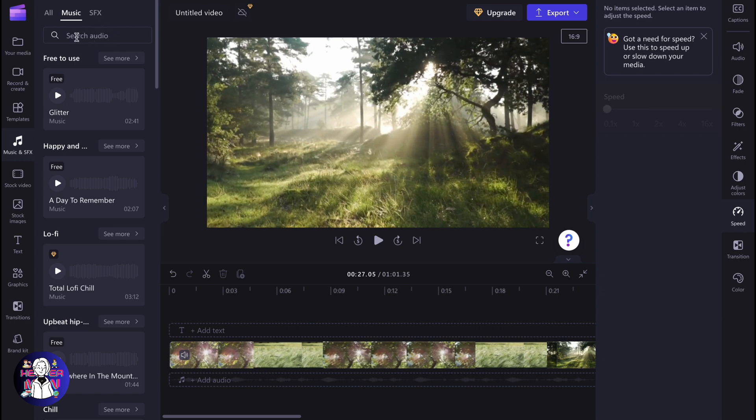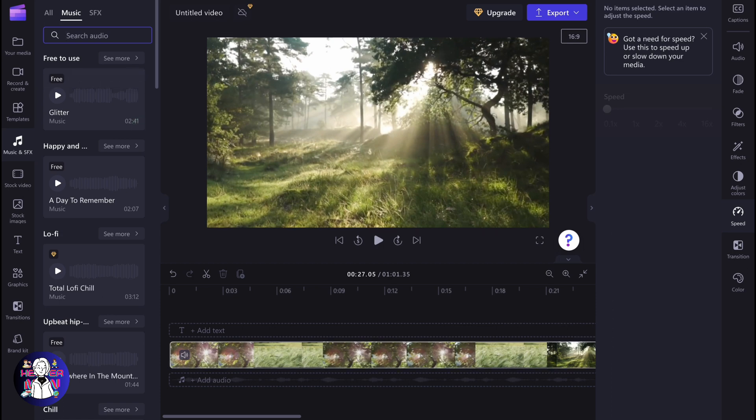You can search for it through the audio search in this folder in music. This is a way of how we can interact with music on Clipchamp. Hope this video helped you out. If you have any questions, you can write them in the comments below. I wish you a very good day, goodbye.